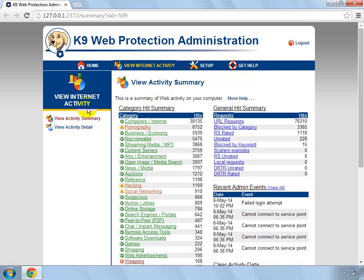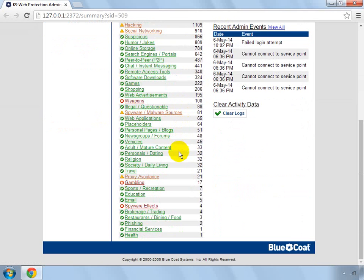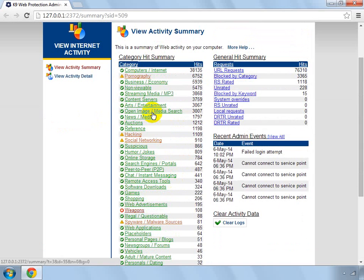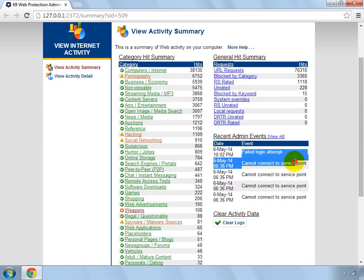And then it comes up with hit summary. That's for all the only hits it's had or whatever, and then your general summary.